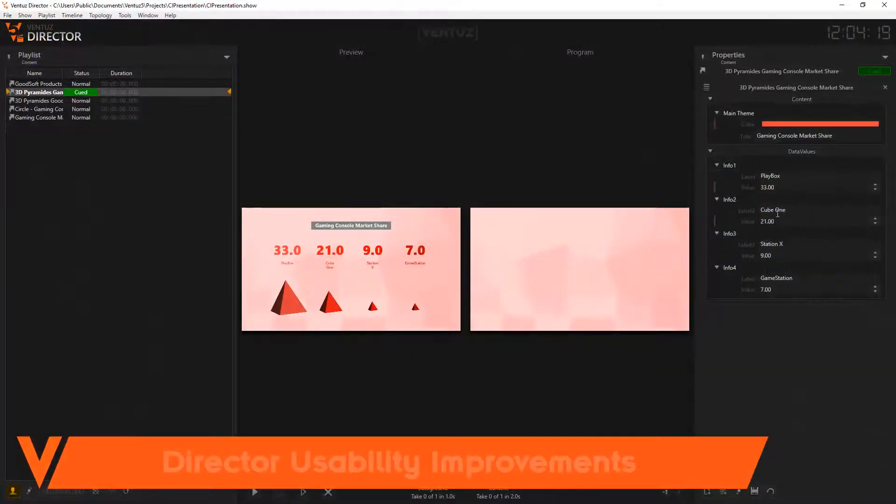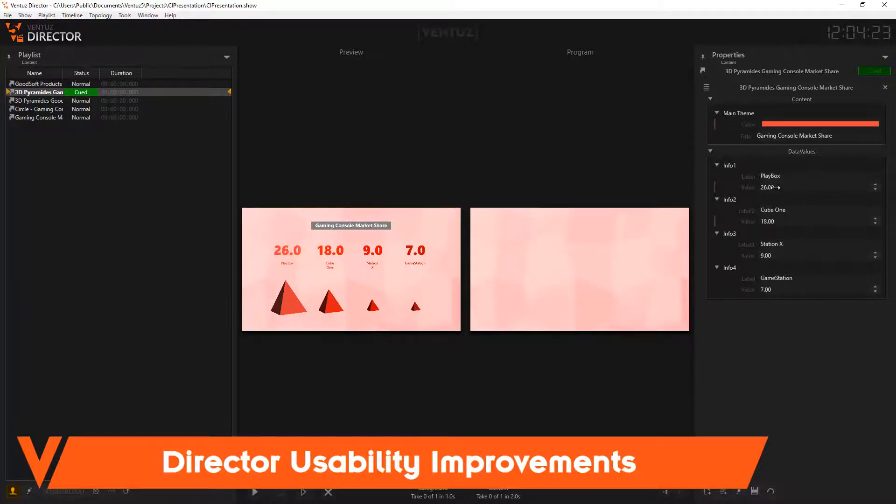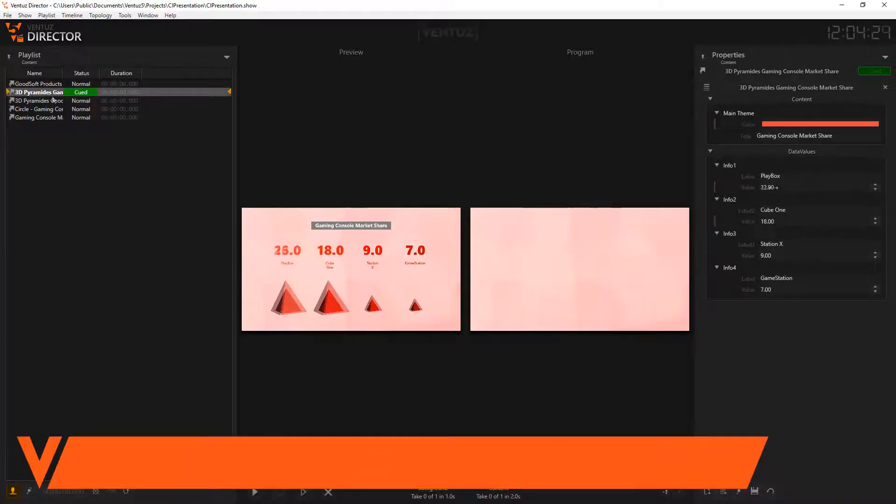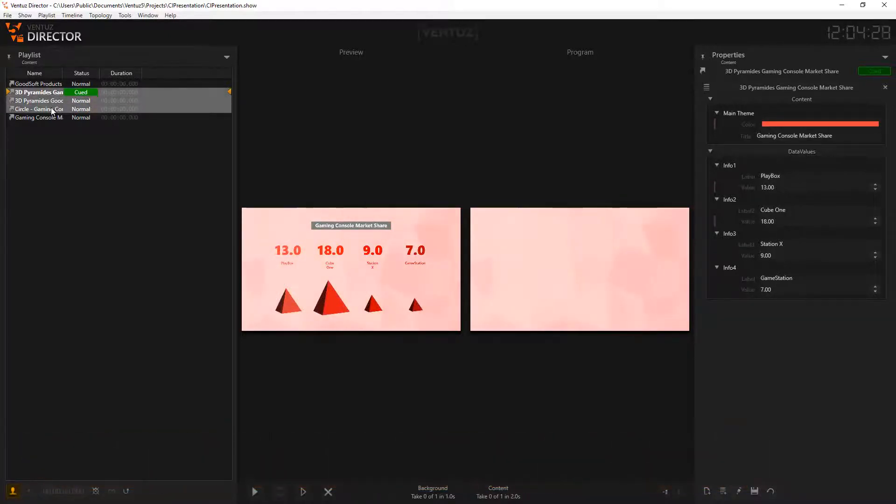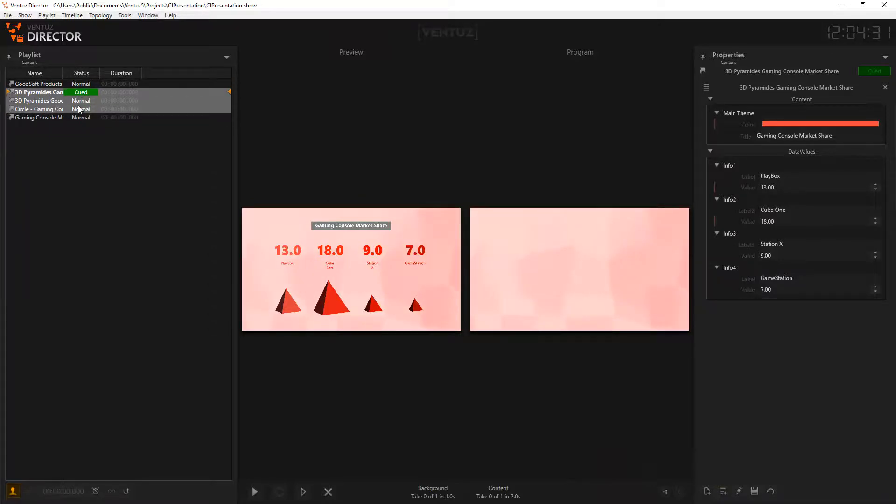Lastly, we improved the usability of the director a lot, focusing on the value handling which is now based on scrubbing in the Ventus designer and the playlist, which experienced a lot of changes like reverse playing and easier item manipulation.